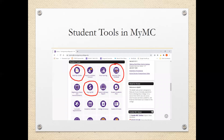Student tools in MyMC: you can see your schedule using the View My Class Schedule icon. You can also pay your bill and view your grades. The official grade is in MyMC, not in Blackboard. Again, your official course grade is in MyMC, not in Blackboard.